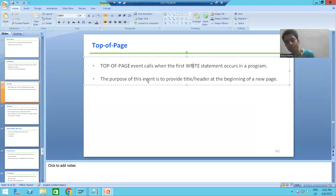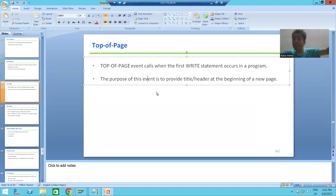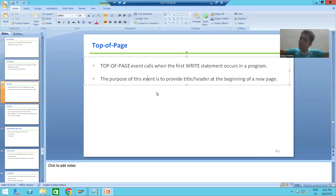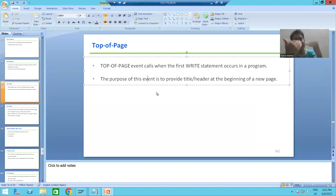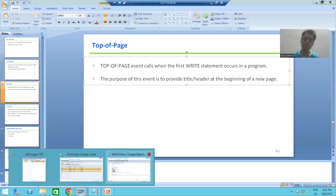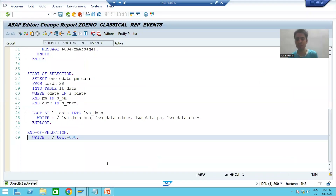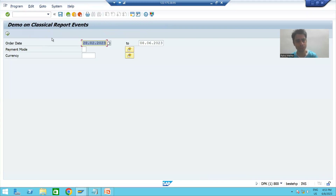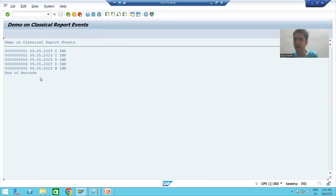The purpose of this event is to give the header or title at the beginning of a new page. Whenever we do the practical, this will make more sense. Now we will go to our program and use the Top of Page event. Let me first execute the program to show the output, and then we will see what we will print with the help of Top of Page.